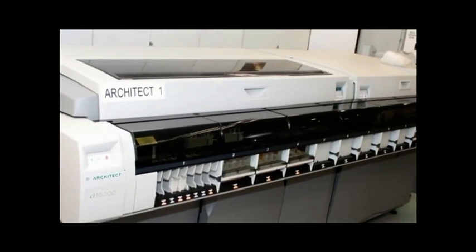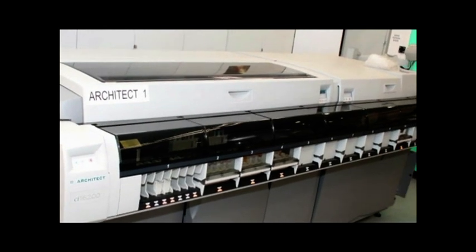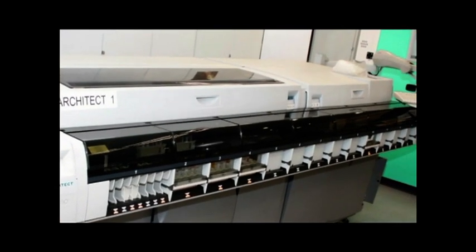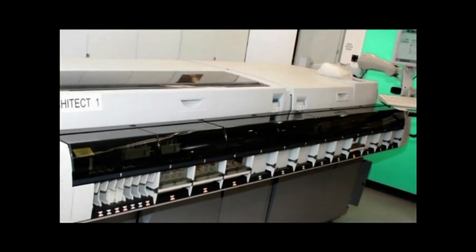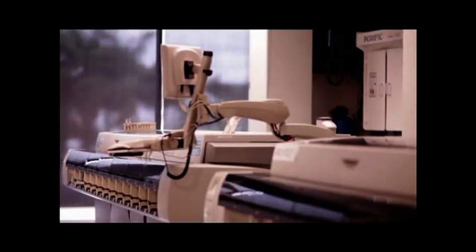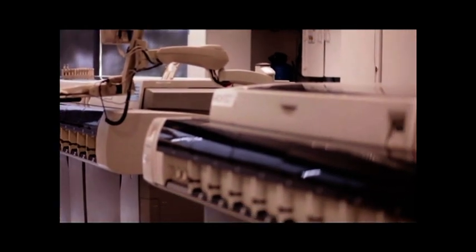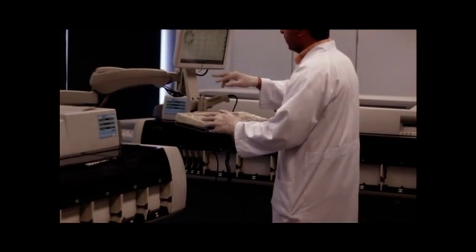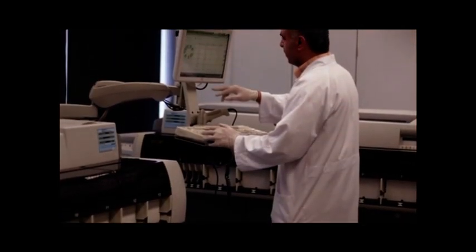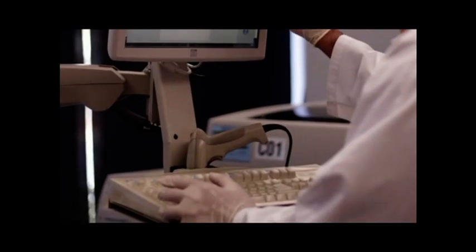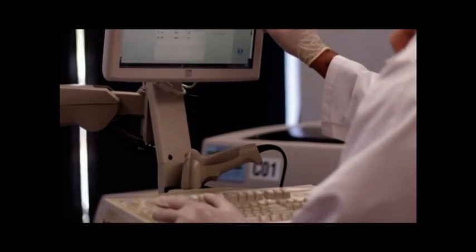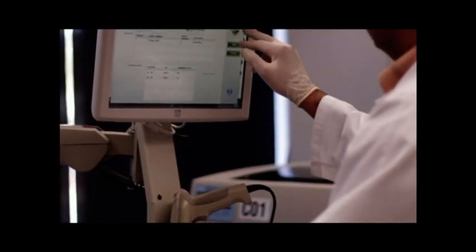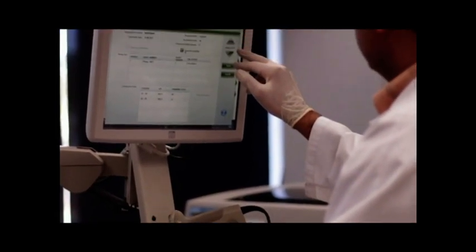The architect C16000 is used in the Biochemistry department. It is capable of performing 1800 clinical tests per hour. Robotic sample handler technology eliminates bottlenecks and prioritizes urgent requests.